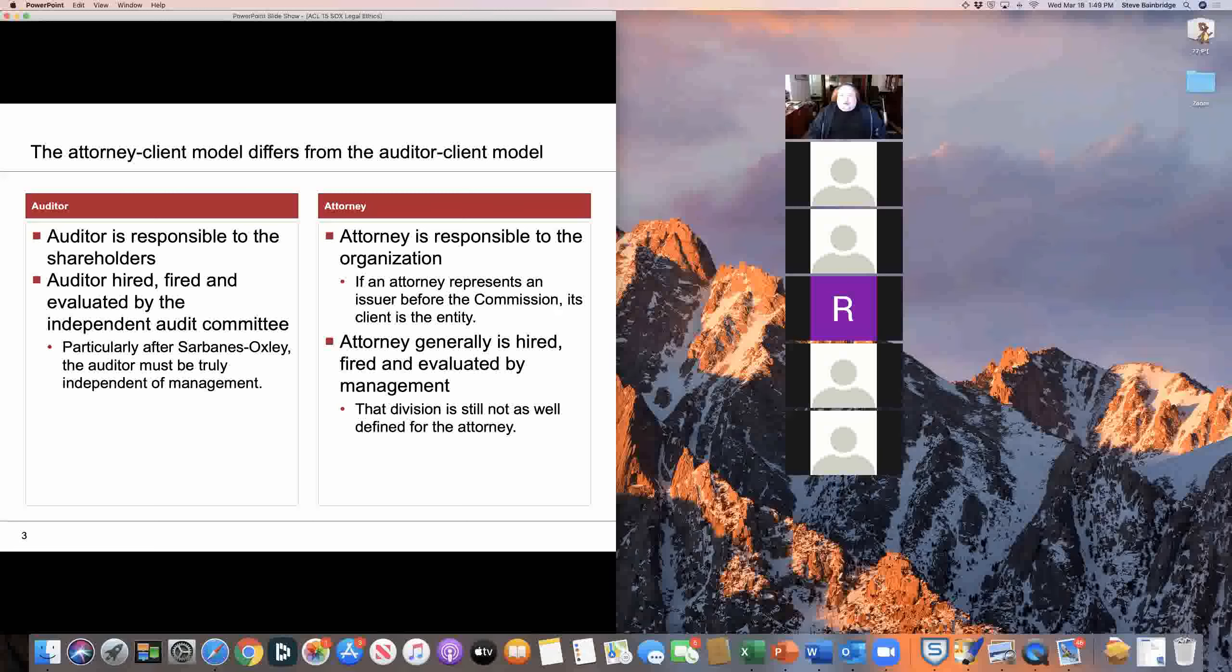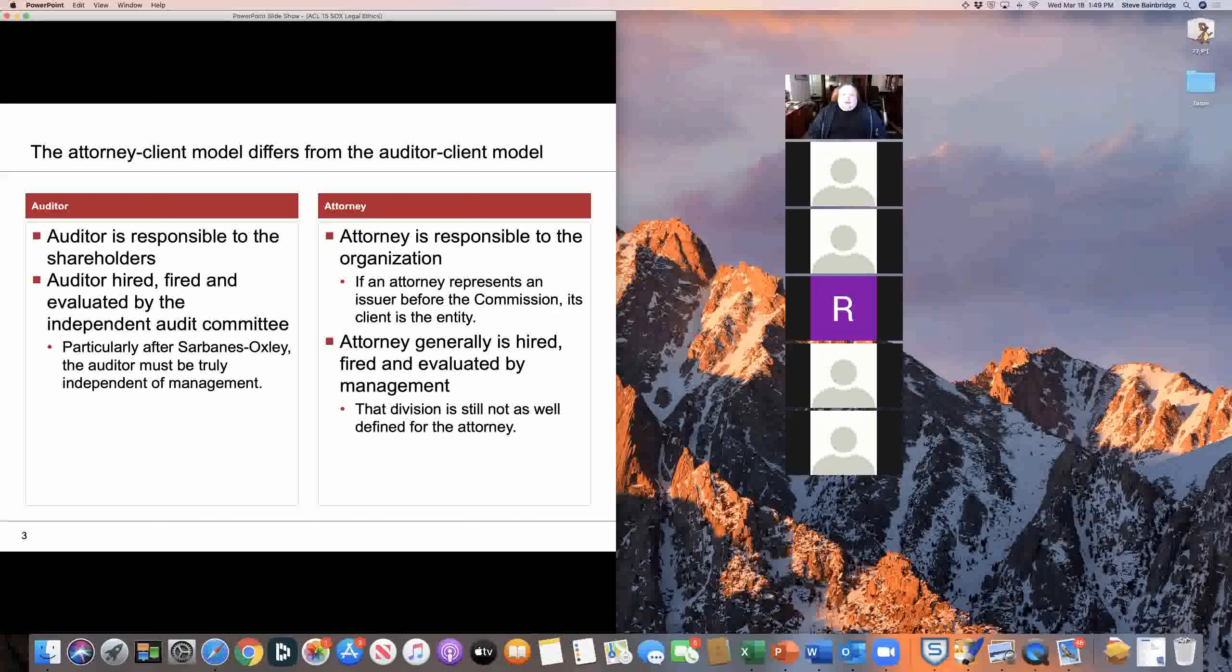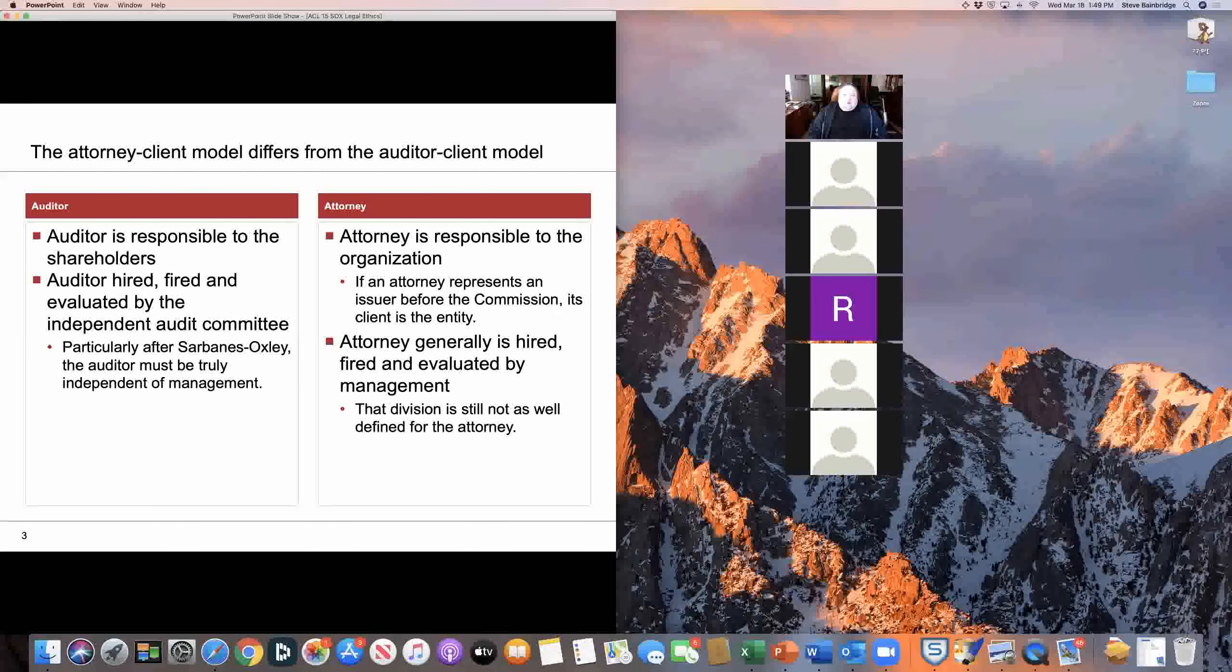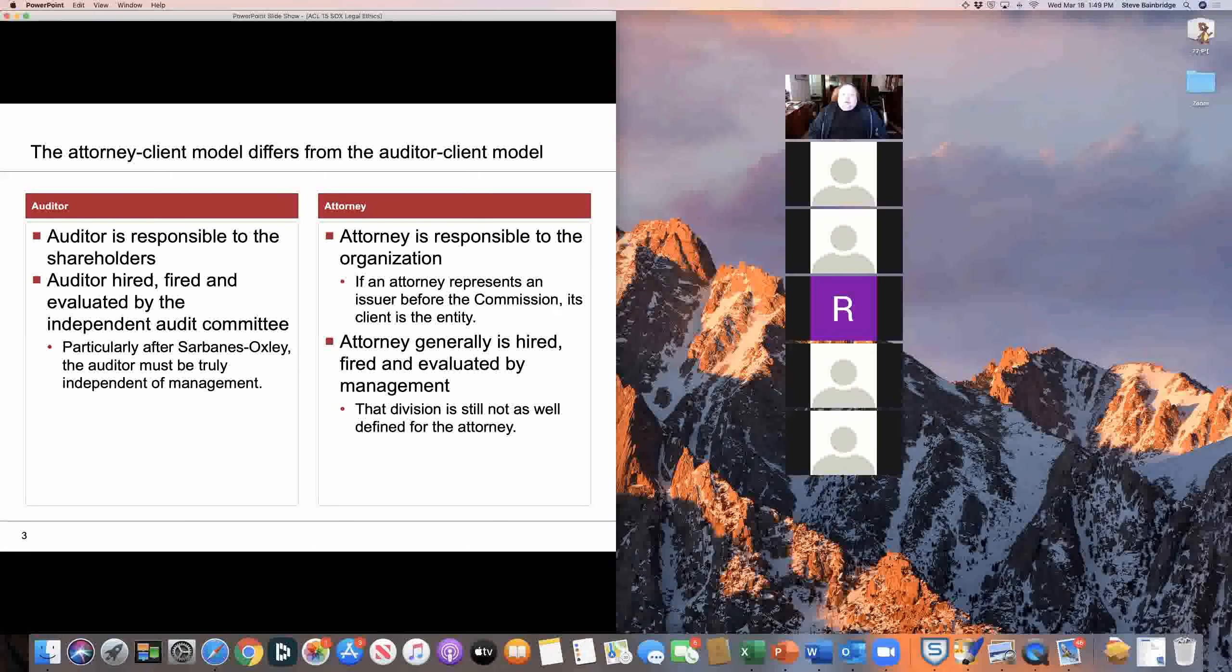The auditor's profession views their responsibility as ultimately being to the shareholders of the company. Their function is to protect the interests of the shareholders and make sure that the company's financial statements give the shareholders a fair picture, in accordance with GAAP, of the company's financial condition, the company's results of operations, and so on.